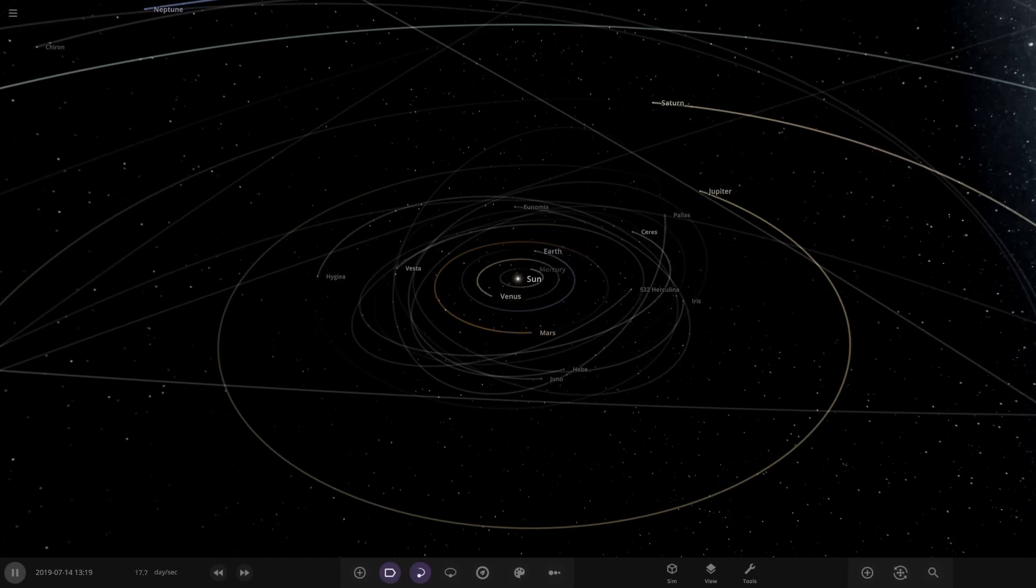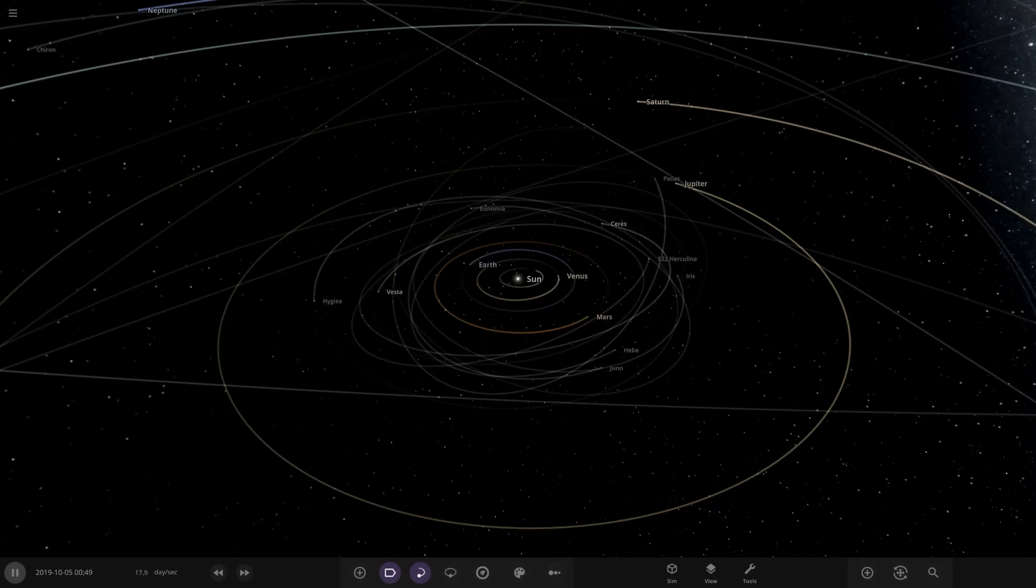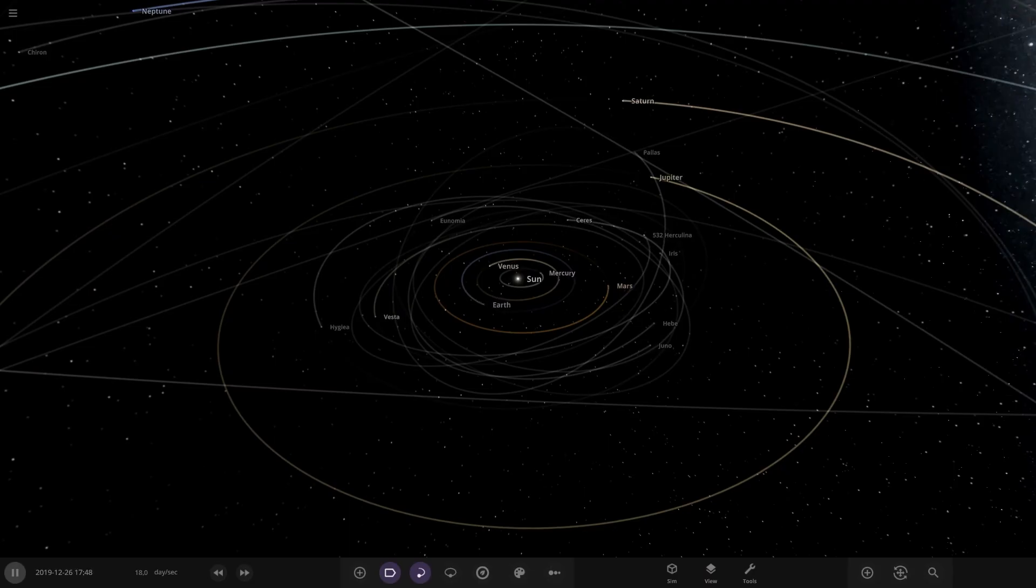Hello everyone and welcome back to another Universe Sandbox video. Today we're going to be checking out another one of your guys' solar systems. Today's system is from the user Circleo in Discord. So a massive thank you to them for sending in their simulation.